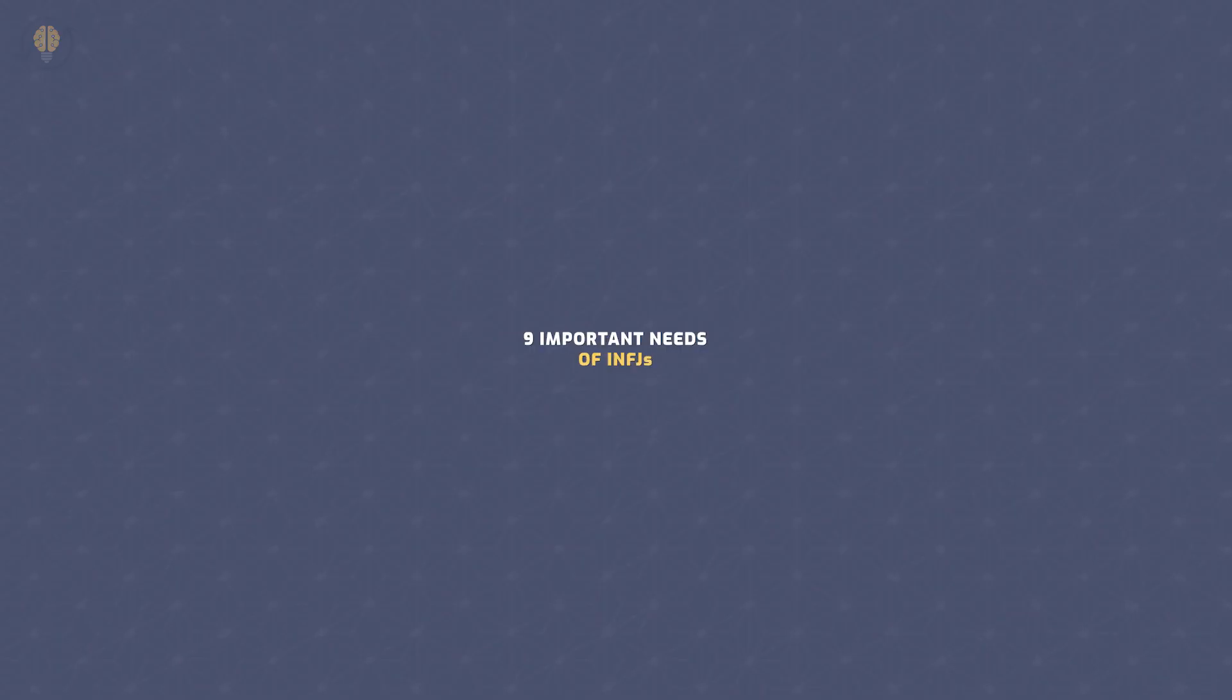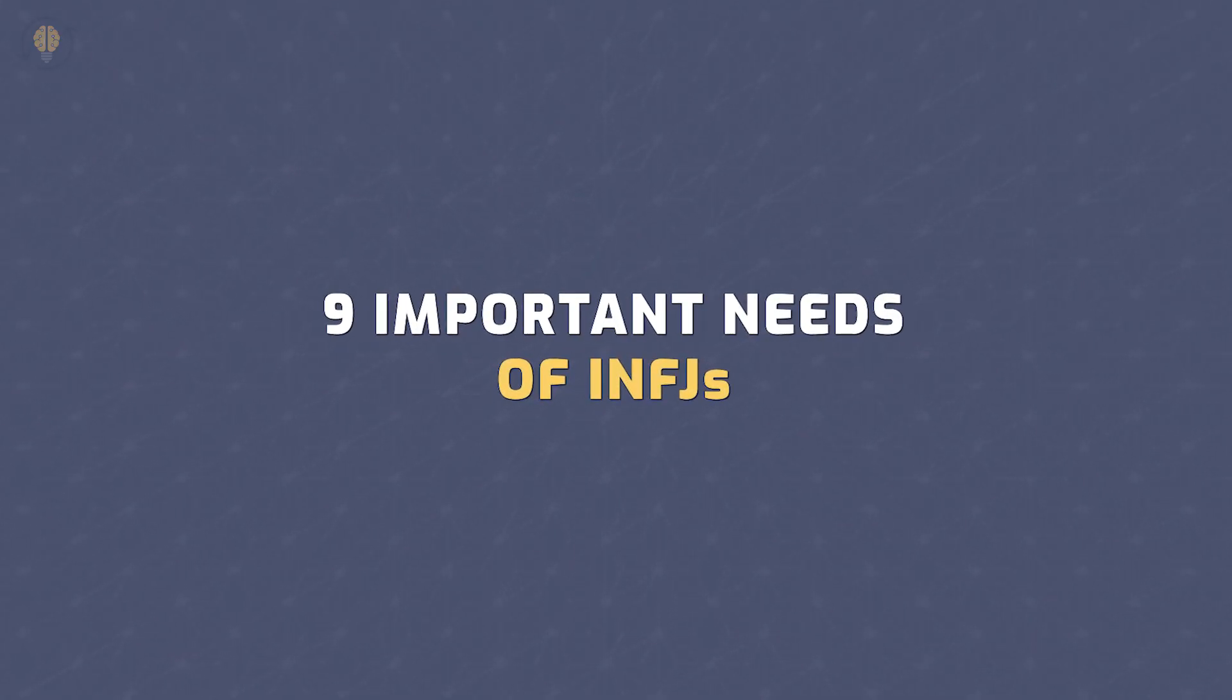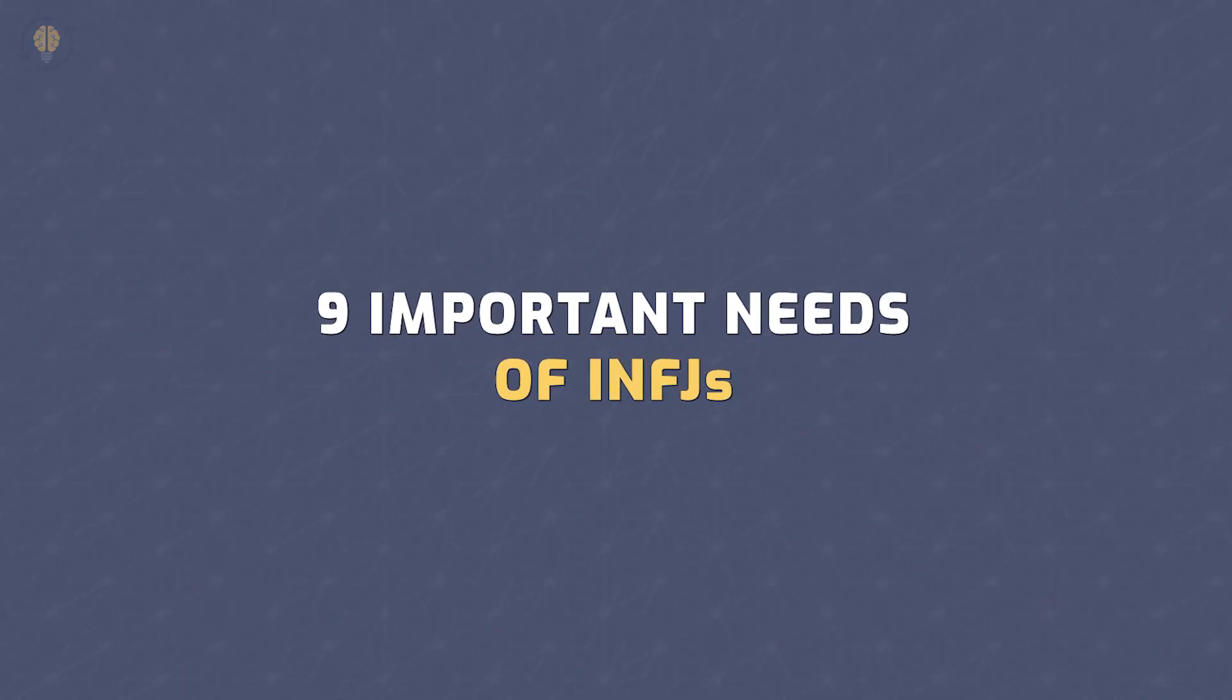This is mostly because INFJs are unique individuals with very characteristic personality traits. If you think you are an INFJ, dive deeper into your personality, learn what those needs are, and determine how you can use them to increase your soft skills and achieve personal growth. Here are 9 Important Needs of INFJs.